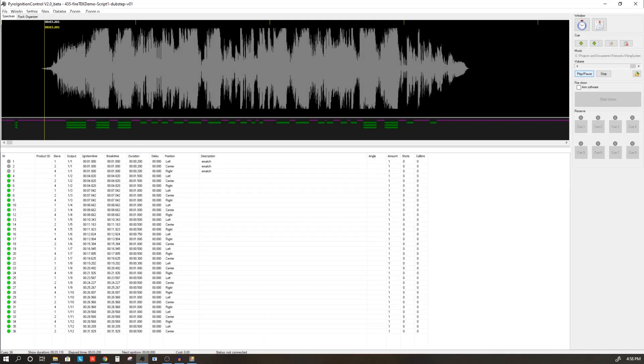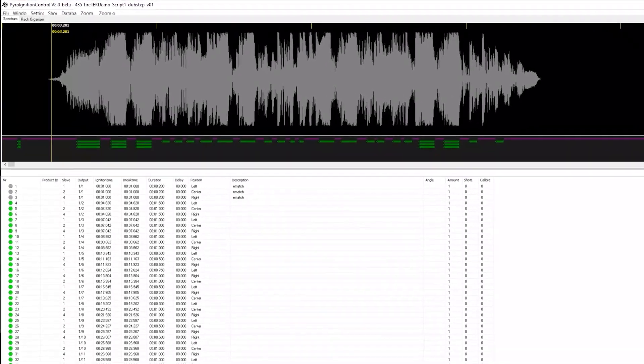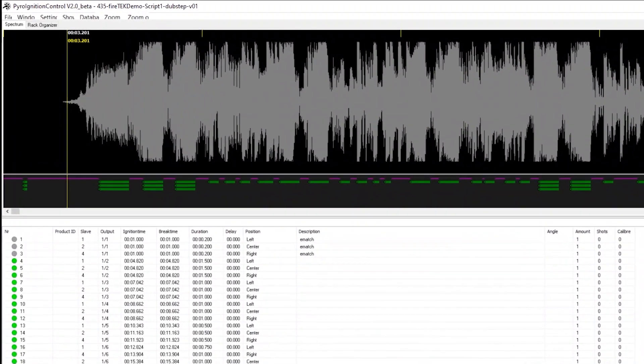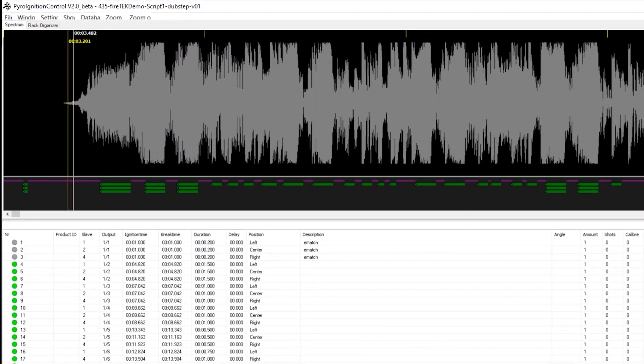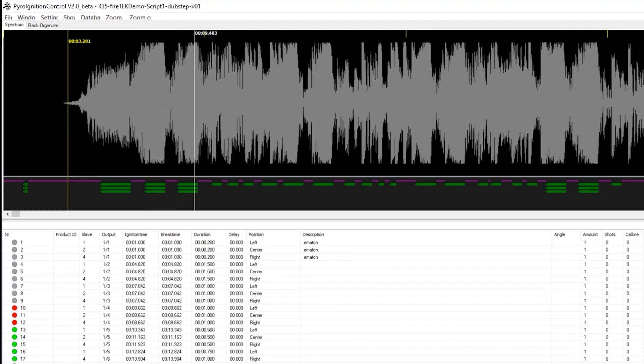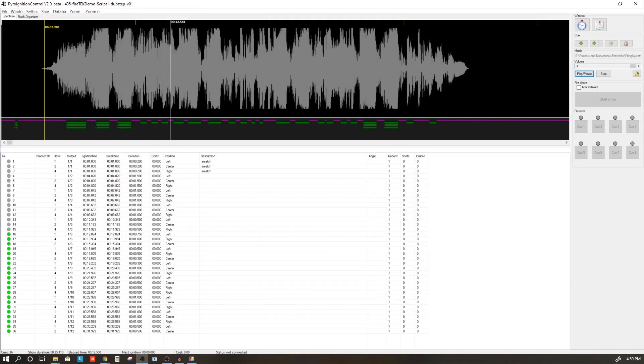In a previous video, we created this script to this soundtrack dubstep for a theoretical big game show. To control this show by timecode, we're going to take the audio file used for the scripting of this show and create a timecode track out of it.